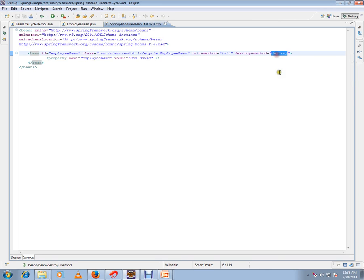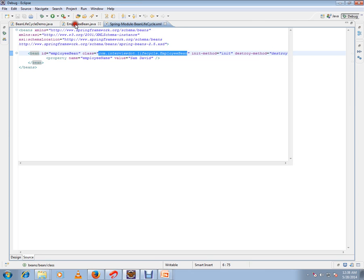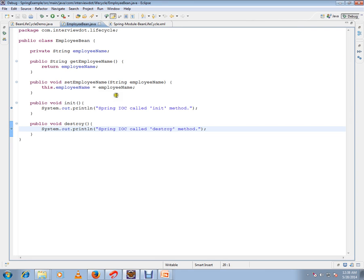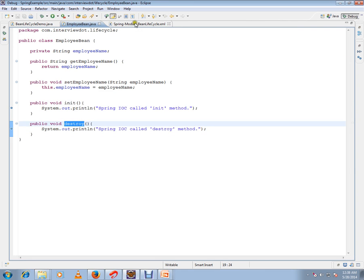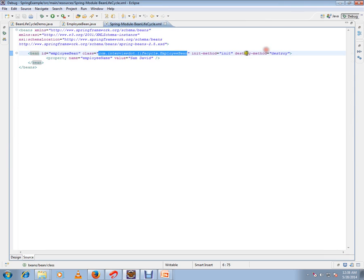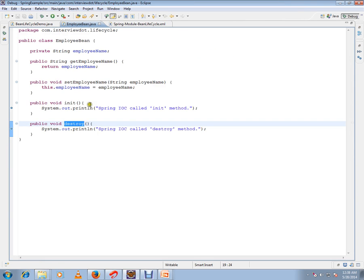If you see this bean, you can see there is an init method and destroy method which I mentioned here - init and destroy. These two methods will be called during the creation and removal of the bean from the container.